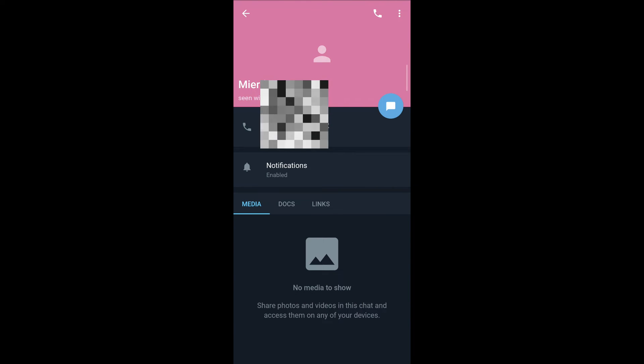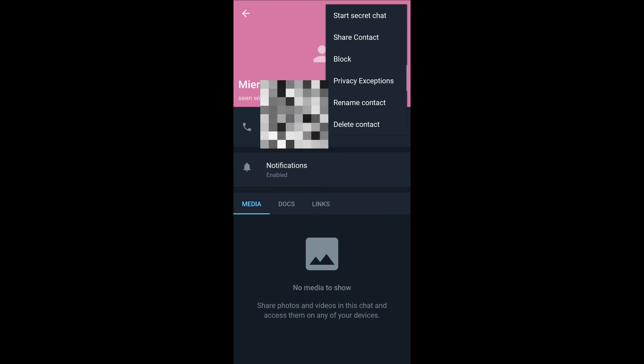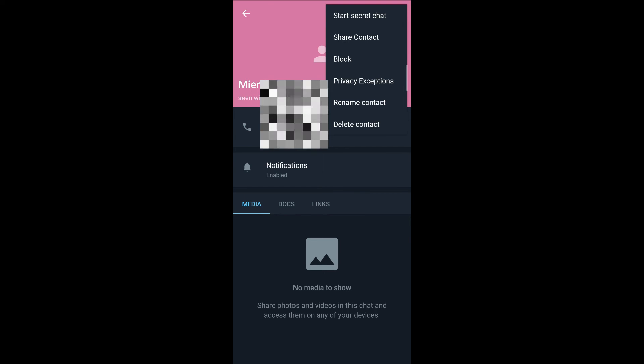Tap on the three dotted icon that appears on the top right corner and you can see the option of start secret chat. Again, this person needs to be online for the secret chat to be actually initiated.